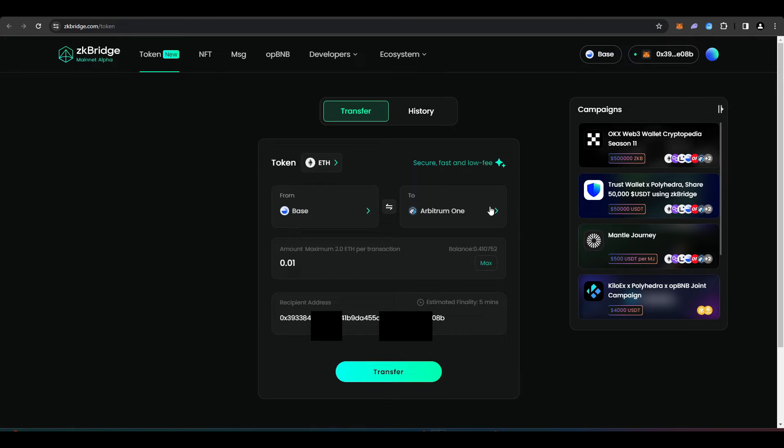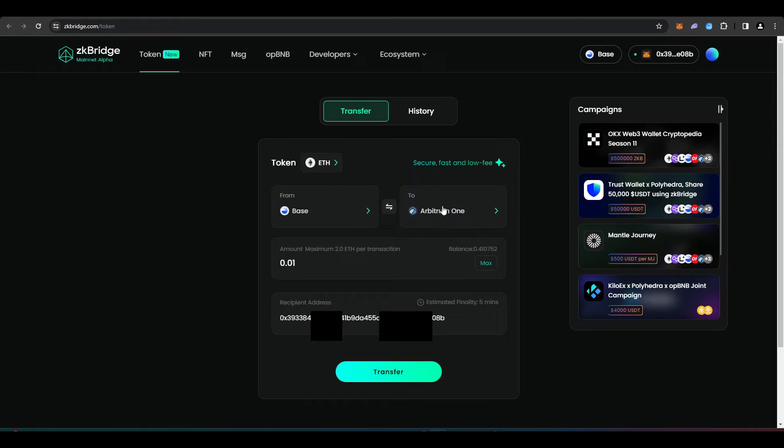As I said before, if you're looking to bridge between different layer 2s, you're better off using this than something like Hop Protocol or Stargate Finance. Because with ZK bridge, you have the potential there to get a future airdrop. I'll be showing you how to use this bridge right now.